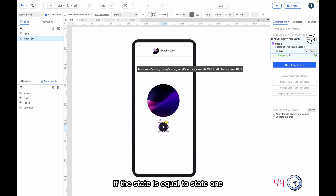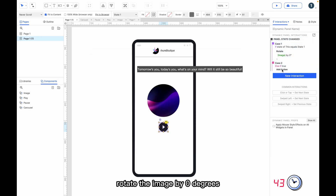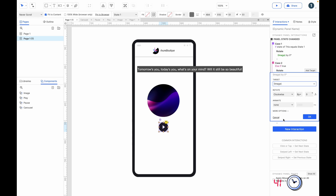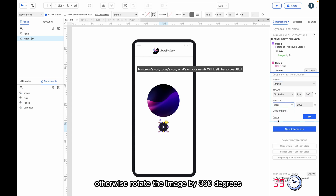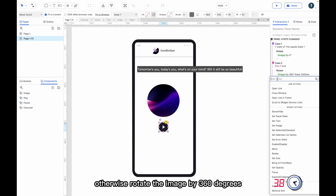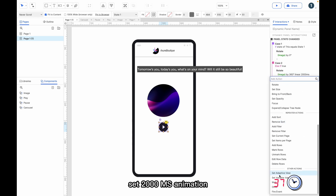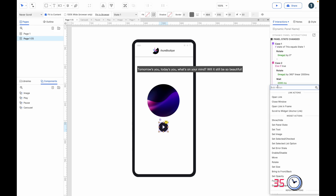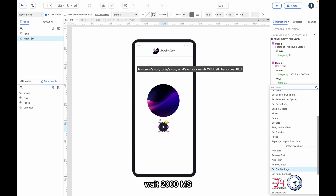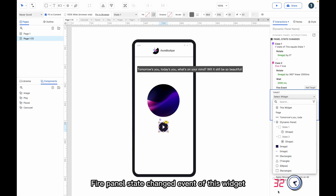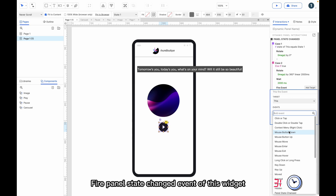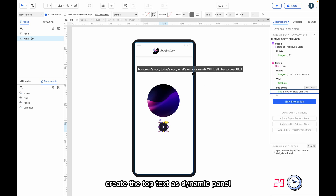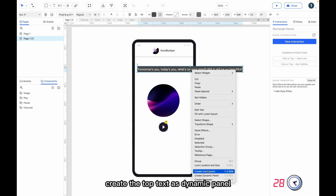Add a panel state changed interaction to the dynamic panel. If the state is equal to state 1, rotate the image by 0 degrees; otherwise rotate the image by 360 degrees. Set a 2000ms animation, wait 2000ms, then fire the panel state changed event of this widget.